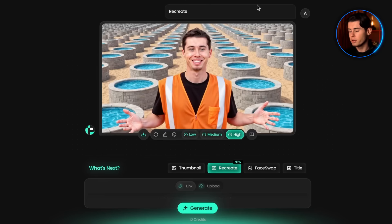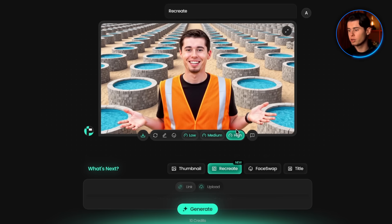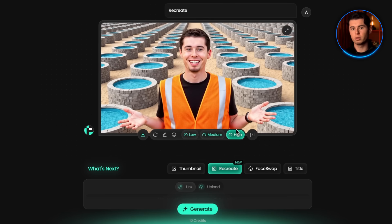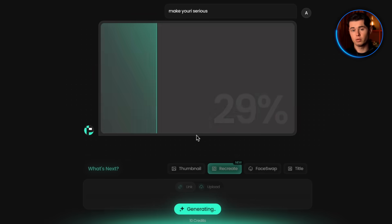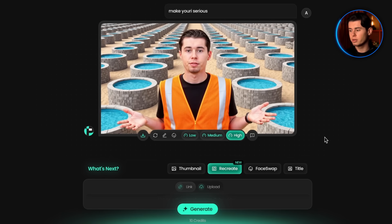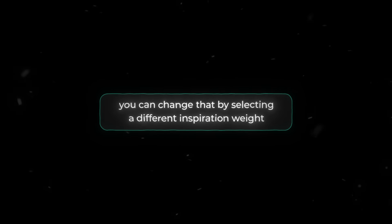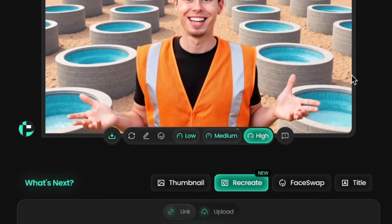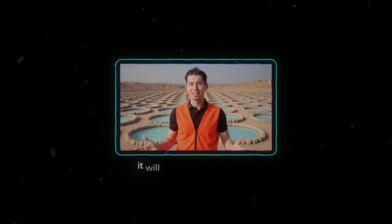If you generate a thumbnail and don't like something on it, you can fix it in one click. You can click the Redo button to generate a completely new version, or use simple commands to make small changes. Click the Edit button, type something like 'make Yuri serious,' hit generate, and that's done — no design skills needed at all. And if you feel the thumbnail is modeled too closely after the original, you can adjust the inspiration weight. Selecting medium instead of high switches up the format a bit more; selecting low changes it even further. You're in full control.